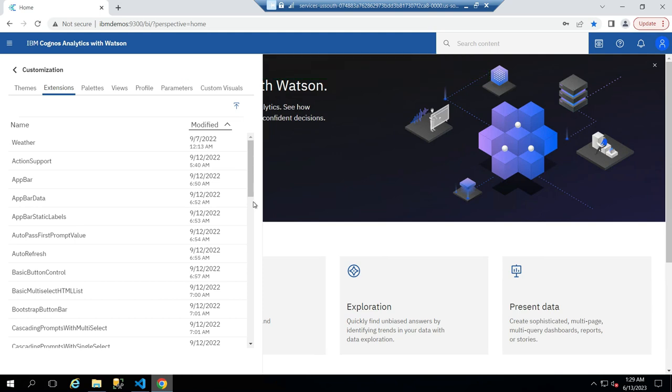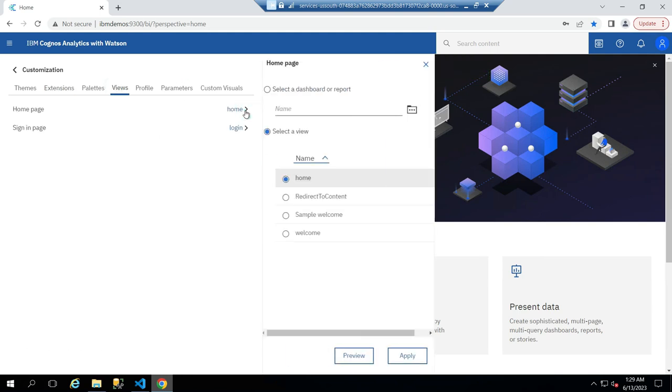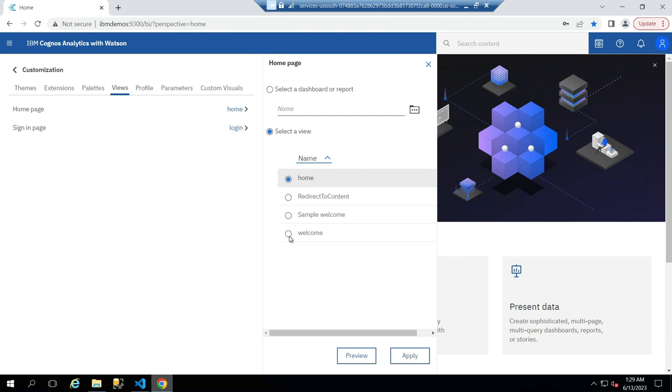Then click on the View tab, click on Home, then select the view name we uploaded, and click on Apply.